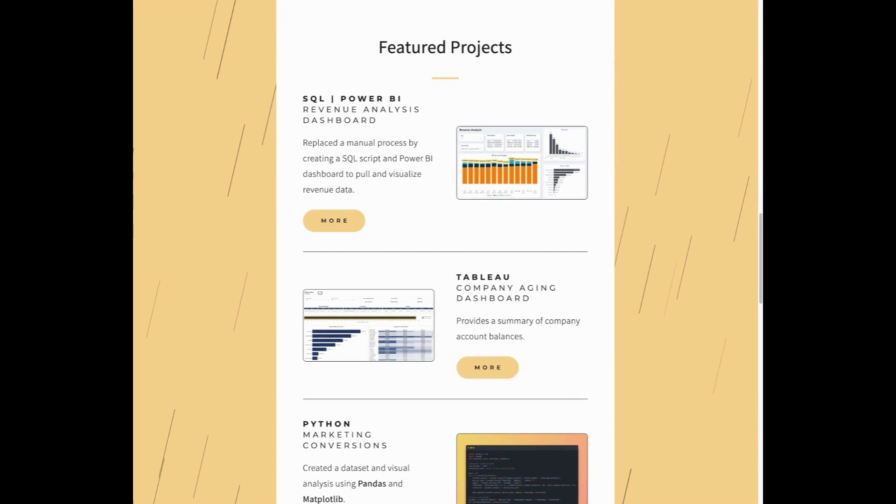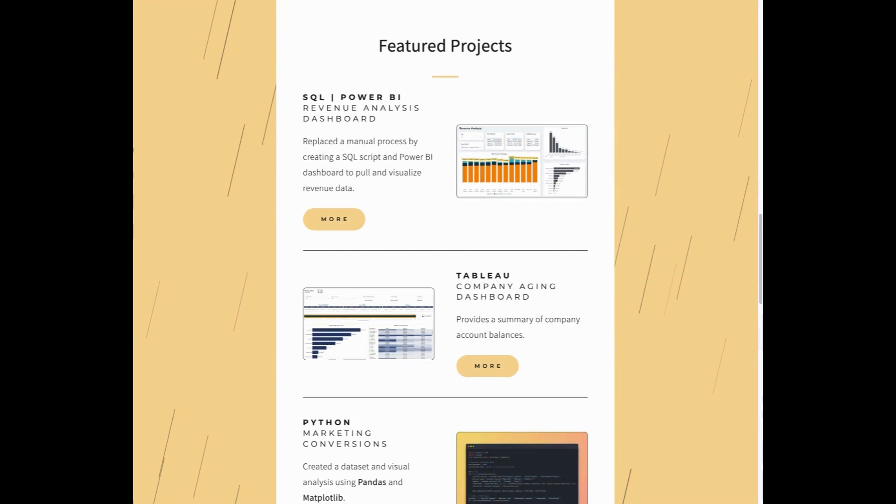And below that is the part of the portfolio that makes it a portfolio, the project section. So I recommend having three to five projects here that collectively cover each of your technical skills. So for each of these, I have the skills mentioned, the project name, quick description, an image, and a button that takes you to the project write-up page.